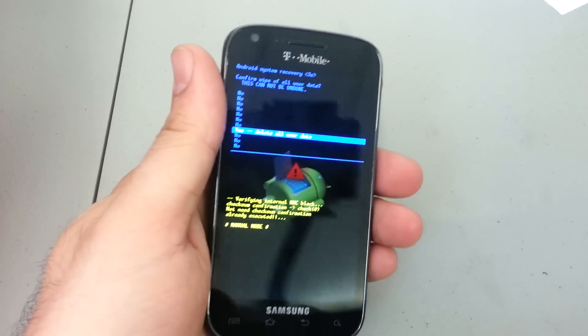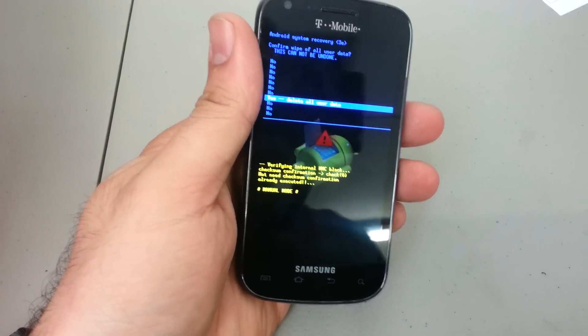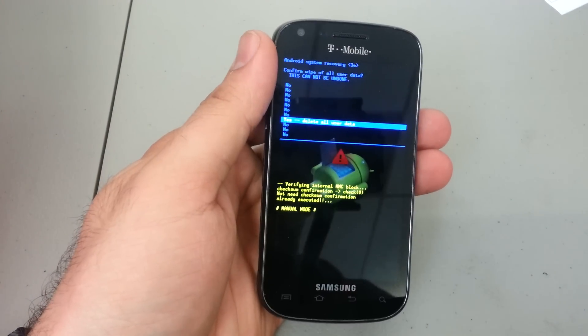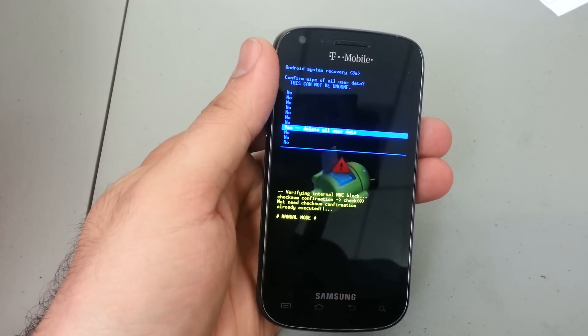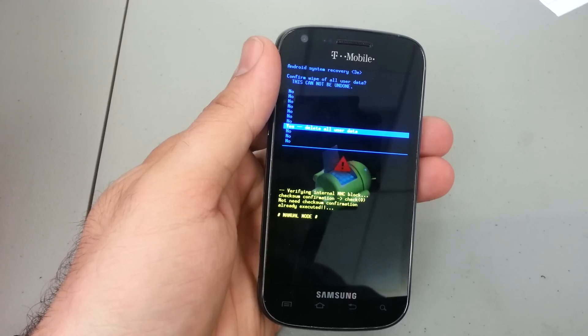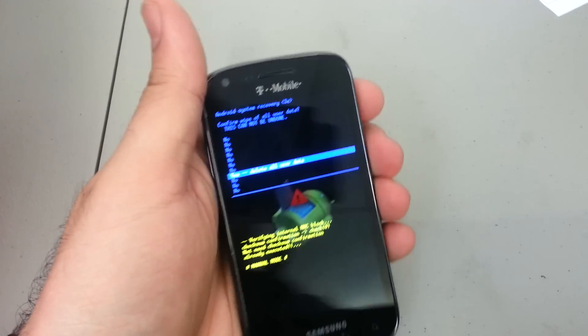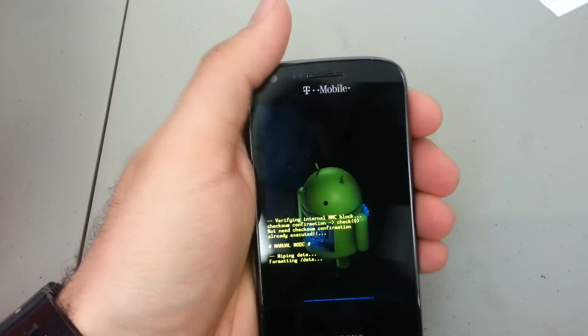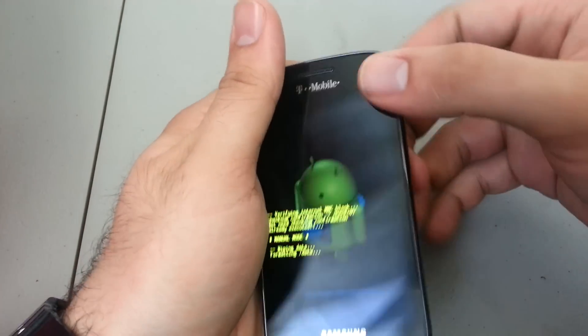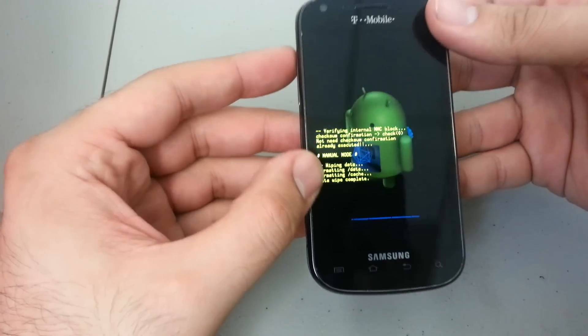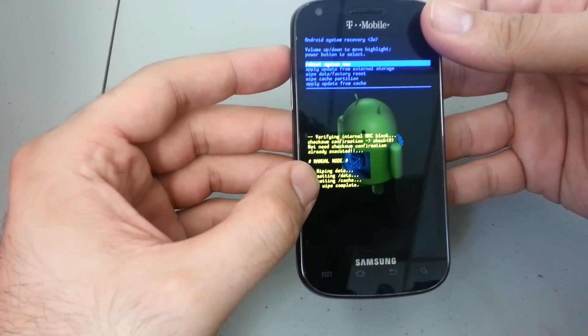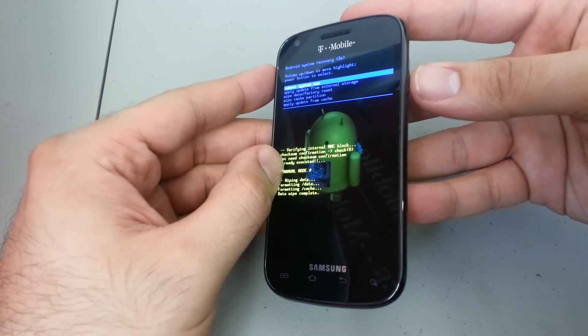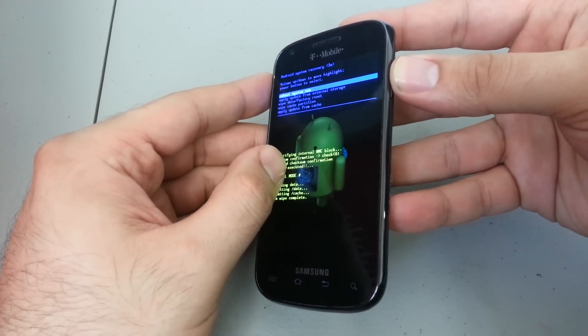Now I would recommend removing your SD card. I don't believe it does erase any information off the SD card, but just to be safe. I'm going to go ahead and press the power button to select yes, and it's going to say 'formatting data, data wipe complete.' Now we're going to go ahead and reboot the system now.